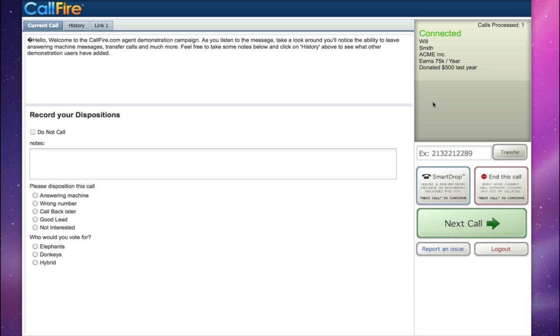CallFire's Cloud Call Center campaigns will act as your personal assistant. It will dial down a list of numbers that you upload and connect you to live answers or answering machines.